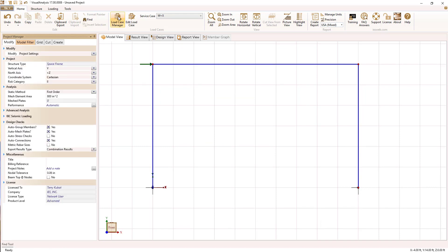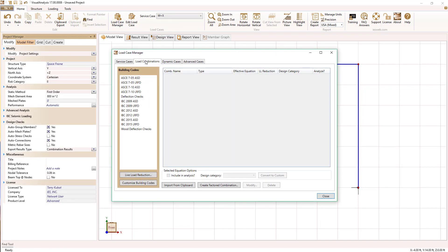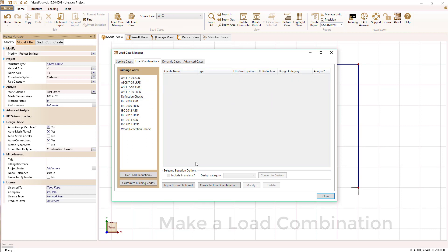Finally, I'm going to set up a load combination and we can go to load case manager and we could just use a built-in building code to get a bunch of load combinations.